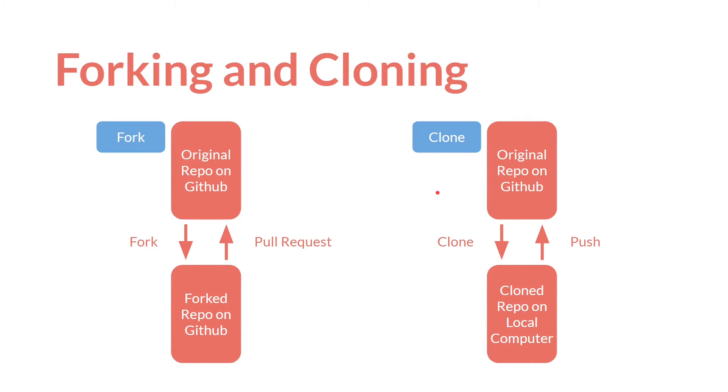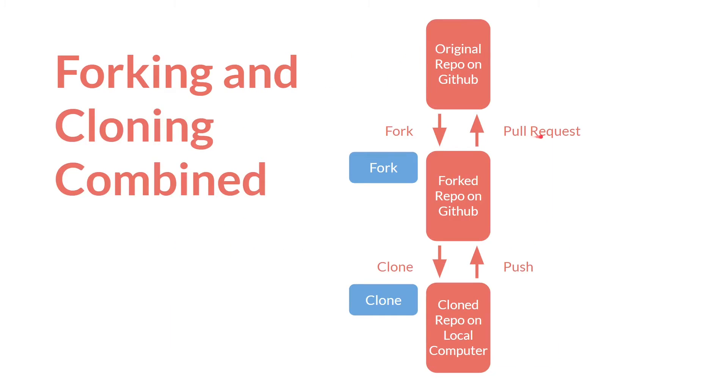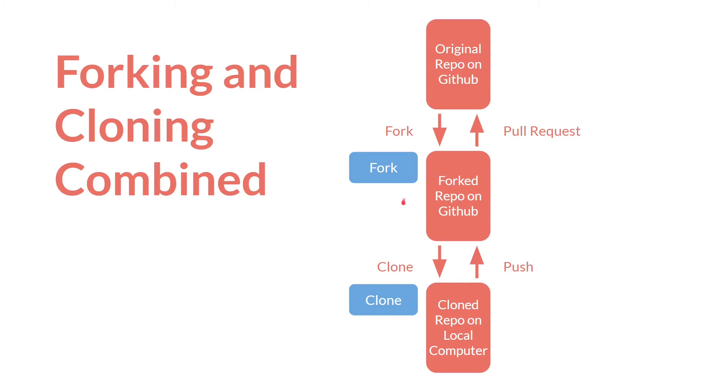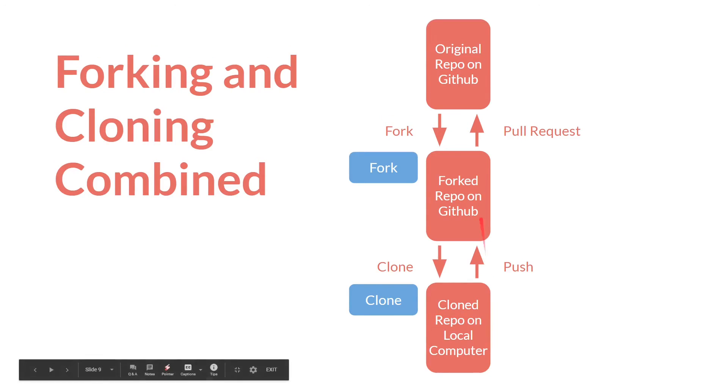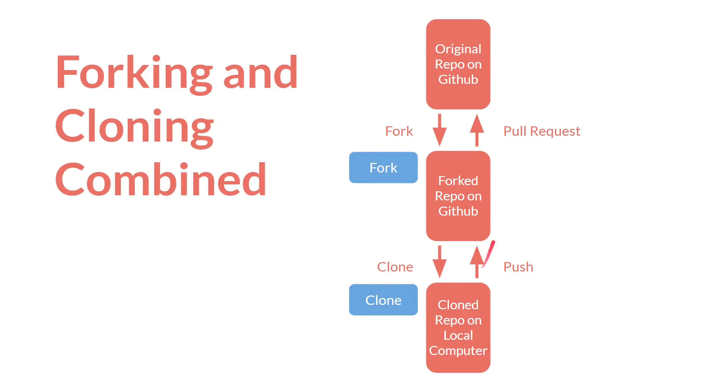Whereas with cloning, you have the original repository on GitHub. Again, it can be yours or someone else's, and you clone it, and you get a cloned repository on your local computer. You can then push changes to the original repository, but only if you have permission. So normally, what you do is you have a combination of forking and cloning, where you have the original repository on GitHub. And then you fork that repository, so you have your version of it on GitHub. And then you clone that repository to your computer, so that you can work on it. And then you push changes up to your version of the repository on GitHub. And then you can make a pull request of the original repository.